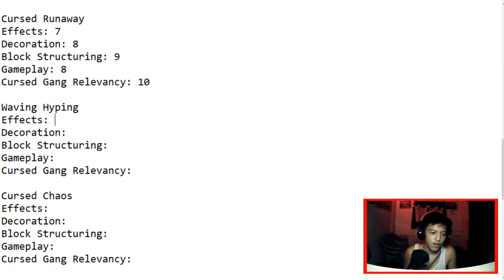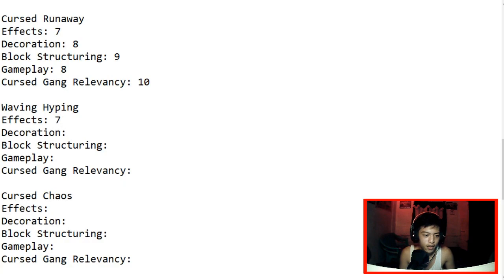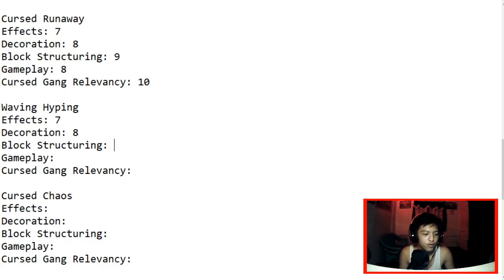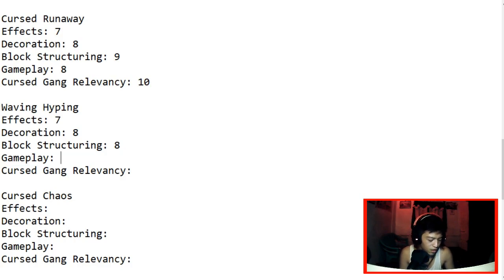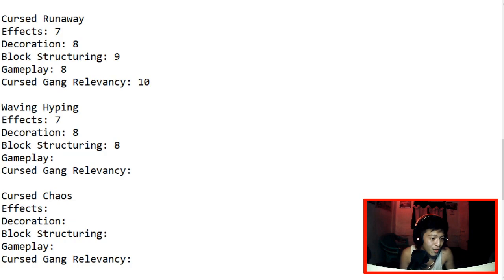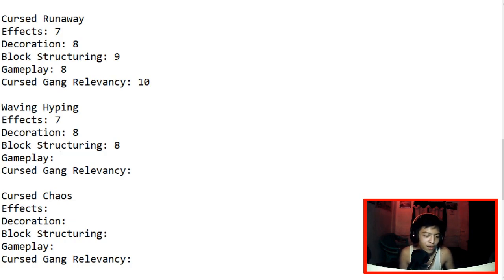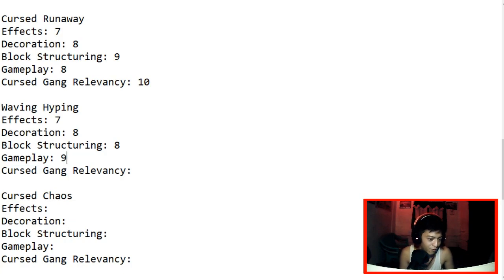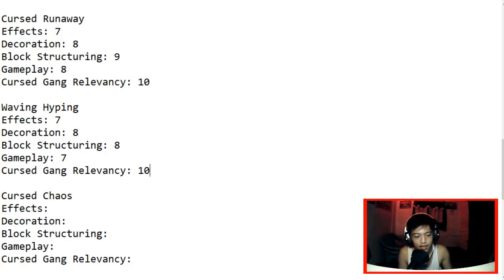Anyway, we're gonna give effects 7. Yep, 7. And decoration 8. Block structuring, it was decent. Let's give it an 8. The gameplay though, it's a bit confusing but I mean, that's the point of Cursed Gang. So let's give it a 9 I guess. Or maybe 7. Let's just give the Cursed Gang Relevancy a 10. Don't hate me for this, okay. I'm just doing my job.